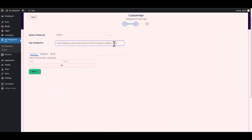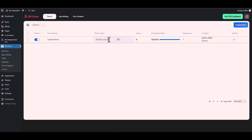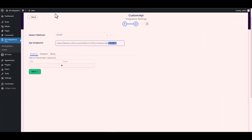Now replace the form ID in the URL. Navigate to the Bit Form dashboard — here you can see that my form ID is 1. Go back to your integration site and type 1.